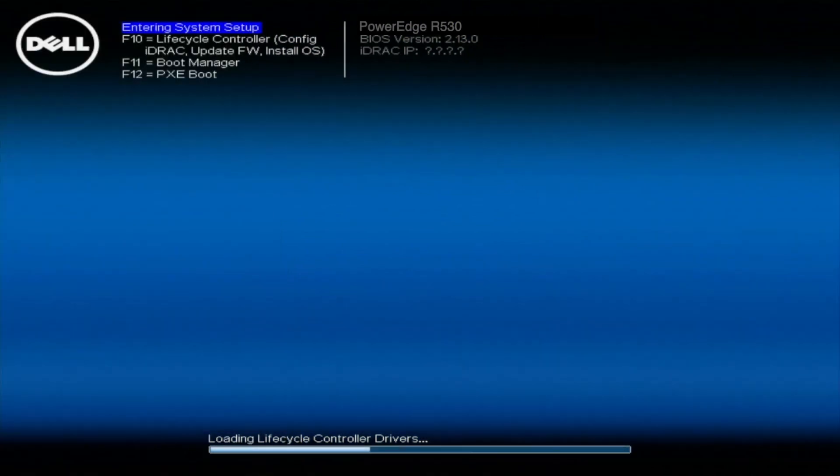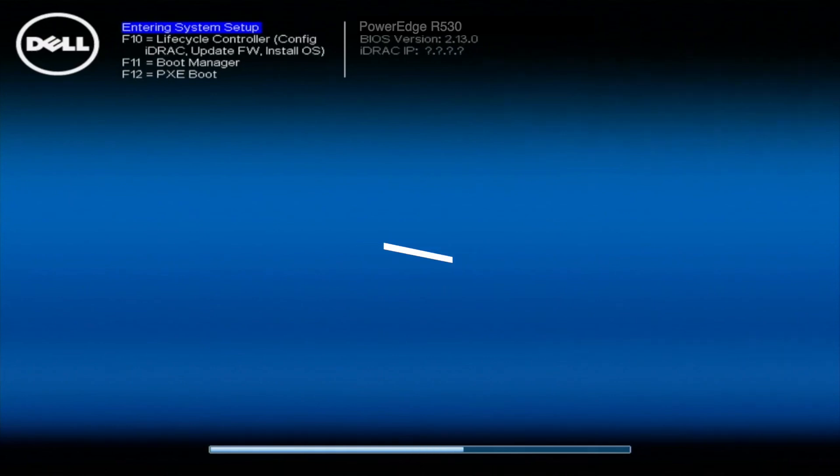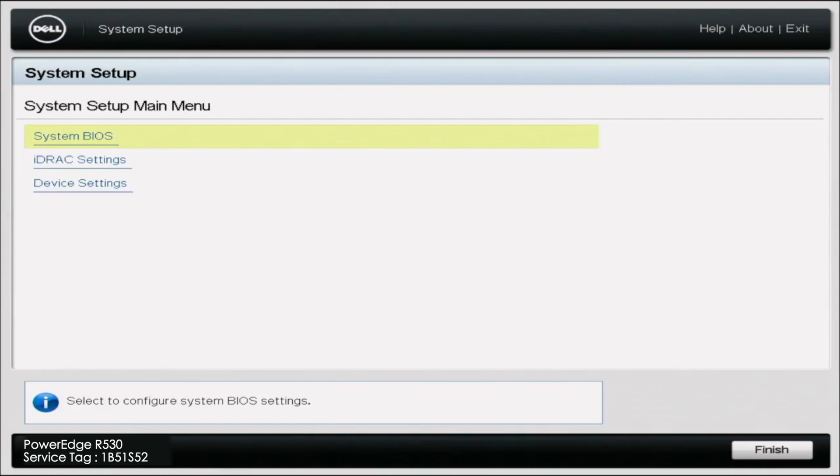All right, we're going to show you the second method via static IP. This is going to be actually pretty similar overall, but it's going to be slightly different as opposed to going to F10 into the lifecycle controller like we did for the DHCP. We're going to hit F2 on the system setup during post. This is going to take us to a few different options. We're going to want to click on iDRAC Settings.